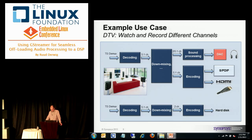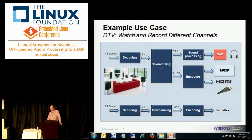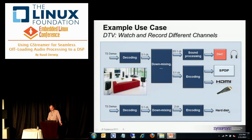A more complex use case is a DTV or set-top box, where you get a transport stream in — that's the multiplex — and extract the audio and send it to a decoder. Typically it's multi-channel; you could do some down-mixing if headphones are connected. If you want to connect to another audio system or from your set-top box to a TV, you send audio over HDMI, typically compressed, so you need an encoder. In parallel, you might want to record another channel, so there's a second chain with decoding, down-mixing, encoding, and storing to hard disk.